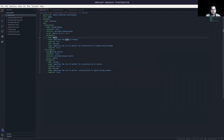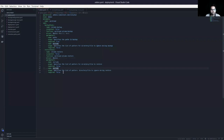In the restore task section, we have volume restore. Similarly it has a function and a driver, and in the parameters there are two: include, which specifies the list of patterns for the directory or file to restore, and exclude, which specifies the list of patterns to ignore during the restore.